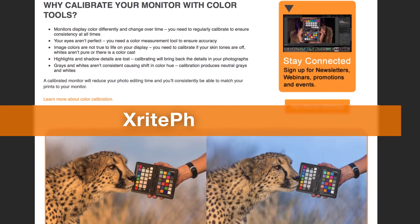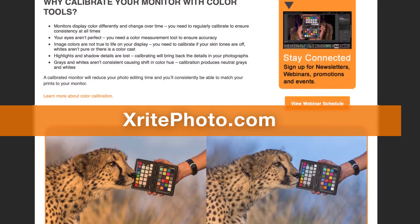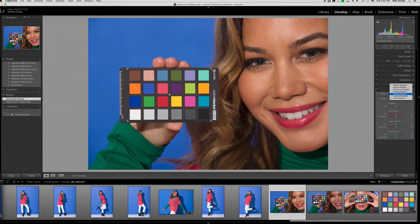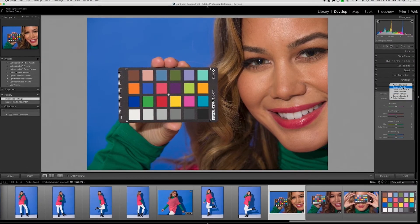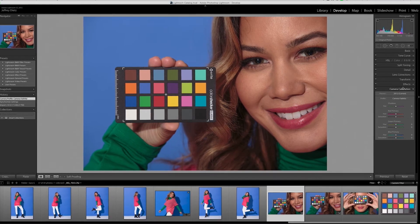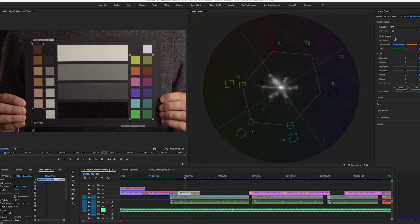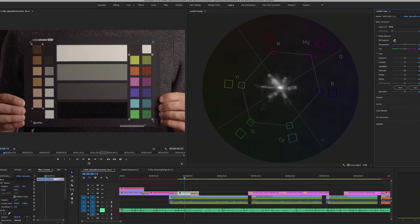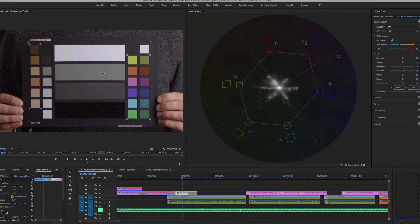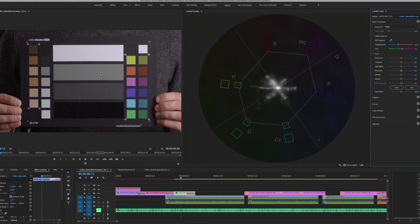To get more information go to X-RitePhoto.com. To dial in your color more precisely, use the same passport to create custom camera profiles, but we'll discuss this more in depth in another video. And for video professionals, you can get more precise color alignment by pairing the X-Rite color checker video's color patches and your vector scopes.